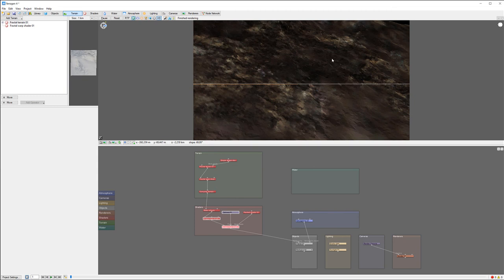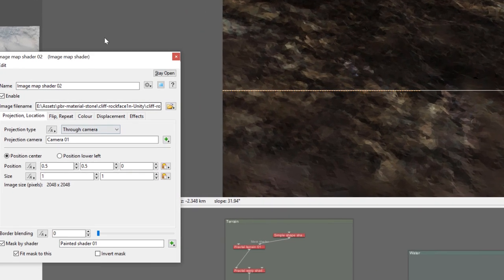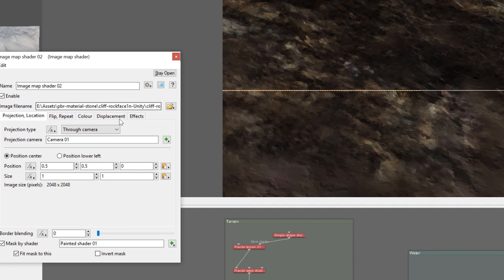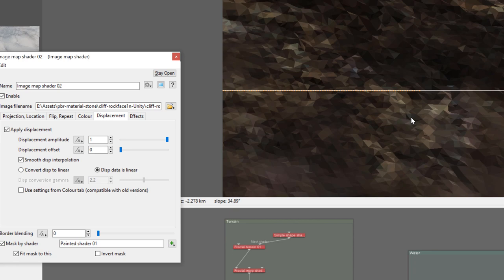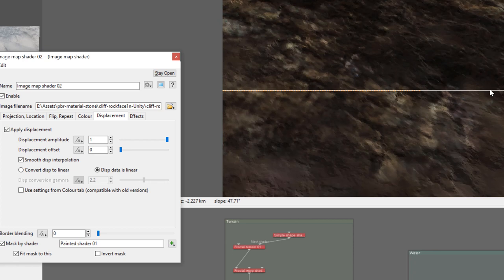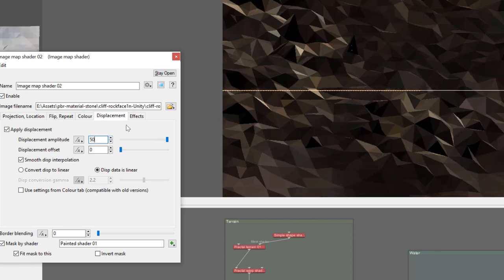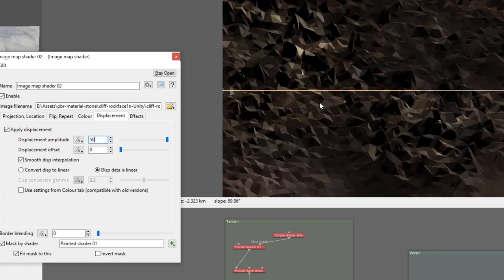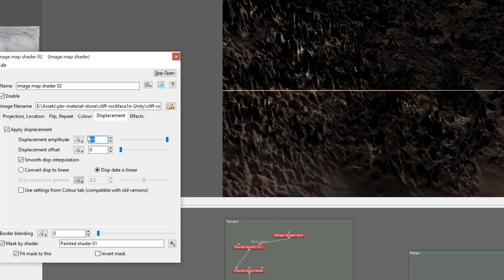Let's do one more thing. We can also enhance even better by going into displacement and applying displacement for our paint. It will add additional details to our terrain based on what we painted. We can have very crazy displacement just so we can see it.